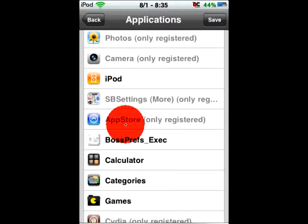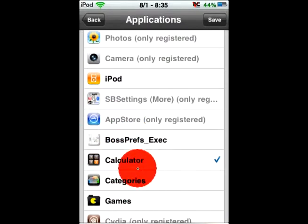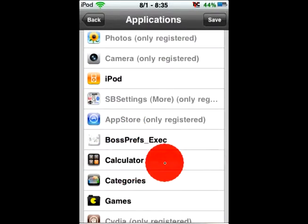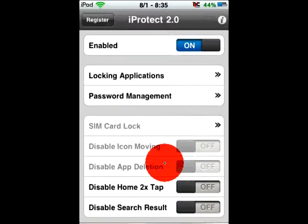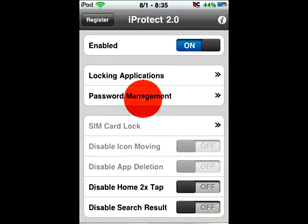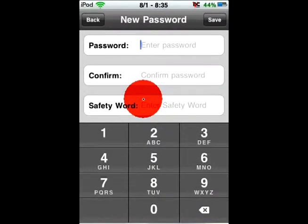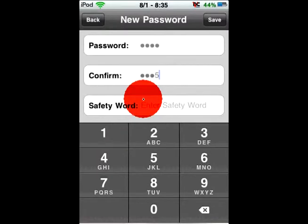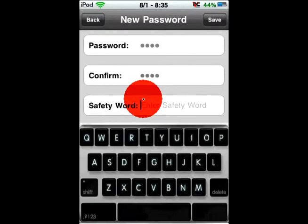I'll do calculator. I already set a passcode, so once that is like that, you have a passcode for that app. I'm not gonna make a passcode for the calculator, but then to change your password, go into password management. And then you do whatever you want. I'll do the regular one. And enter a safety word. Alright, there we go. Save.